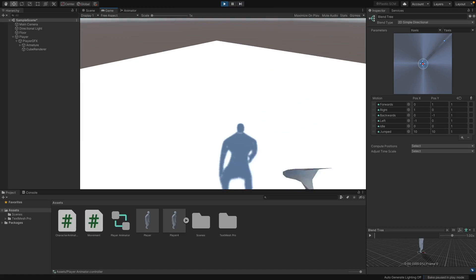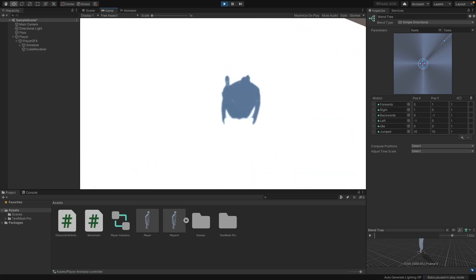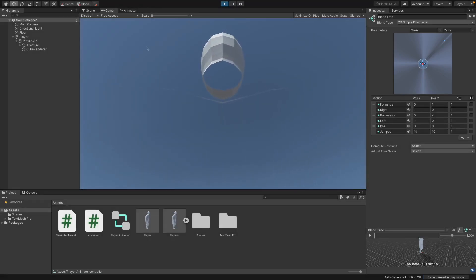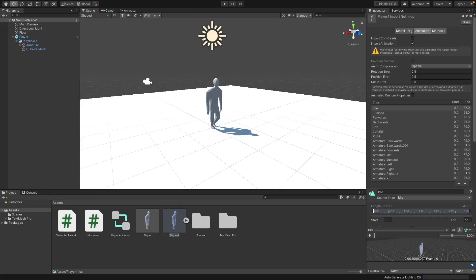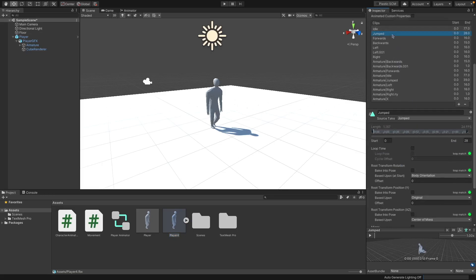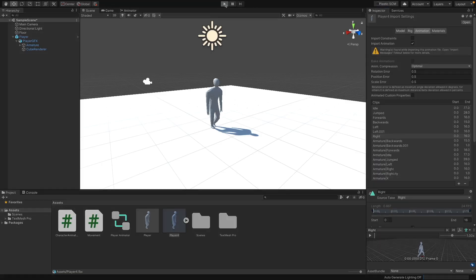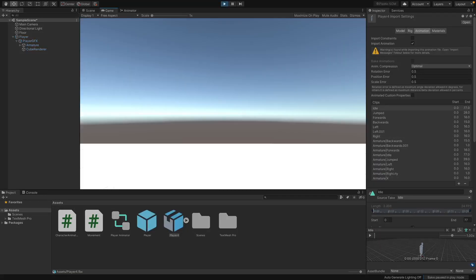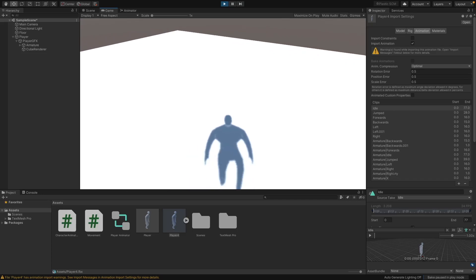Back in Unity pressing Play, you can see the forward animation plays but then stops — same issue for left, right, jumping, and idle. To fix this, go back to your import from Blender, open the Animation tab, click on each animation you're using, and enable Loop Time. This makes them loop continuously. Apply the changes, press Play again, and everything syncs correctly.